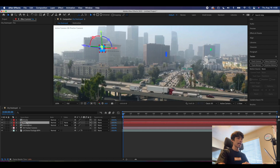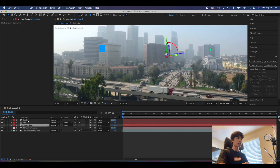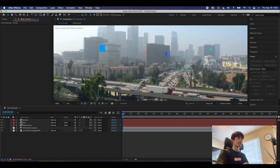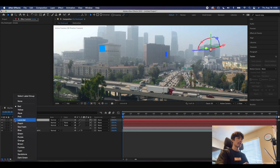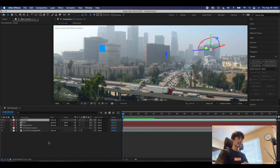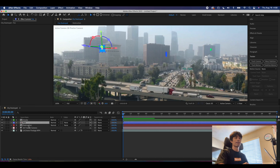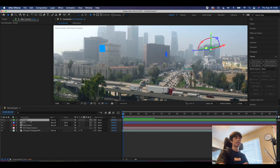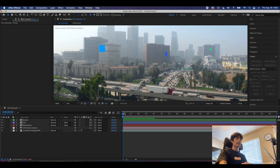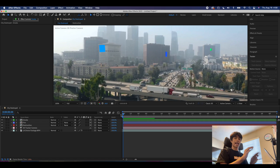Now we have a nice array of three different assets. I like to color code them as well — blue for fire, red for destruction, and green for smoke. Now we'll be adding the assets.